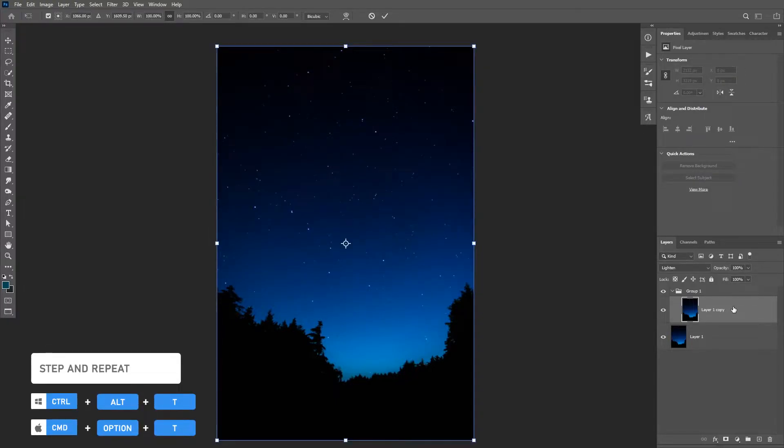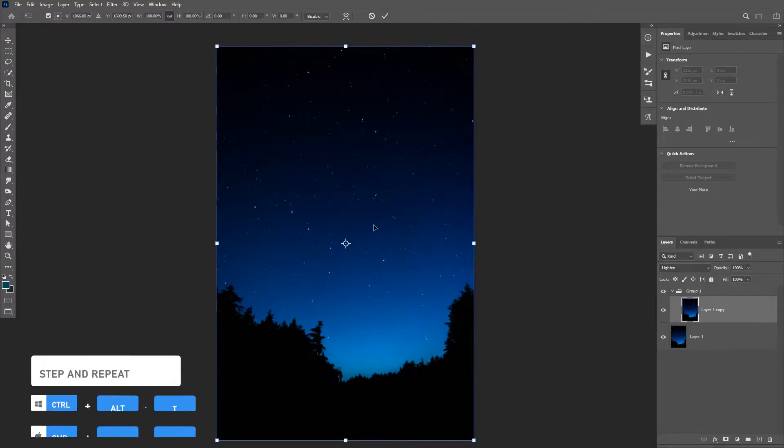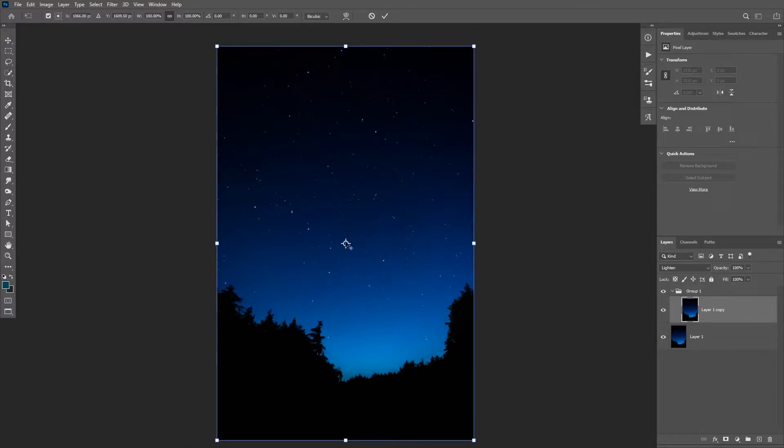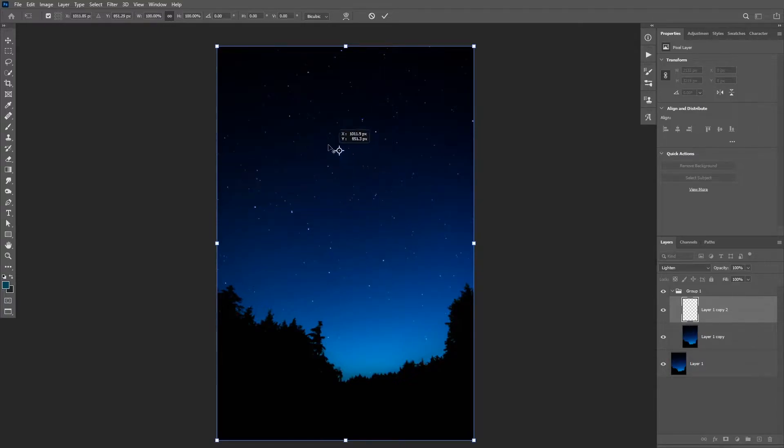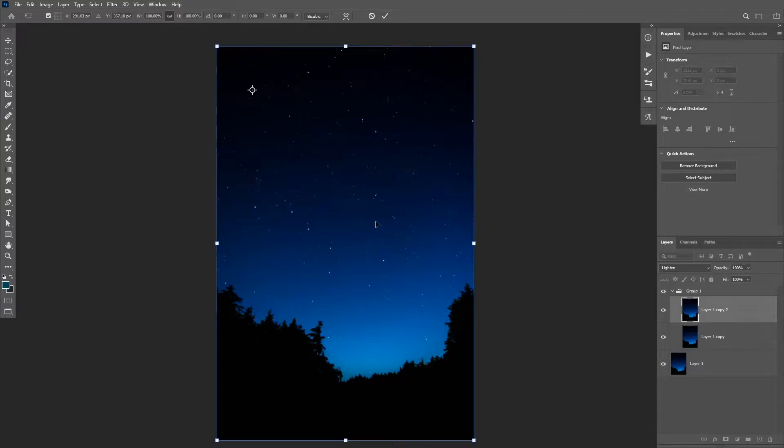So how this feature works is you're gonna click on Ctrl Alt T or Command Option T to get to the free transform and enable step and repeat. Then you have your anchor point in the middle and you can move this anchor point to specify your rotation point. In this case I'm gonna change my rotation point to the top left corner.